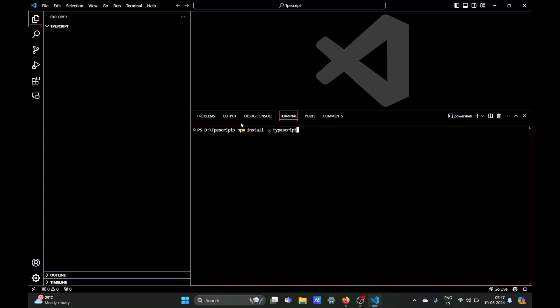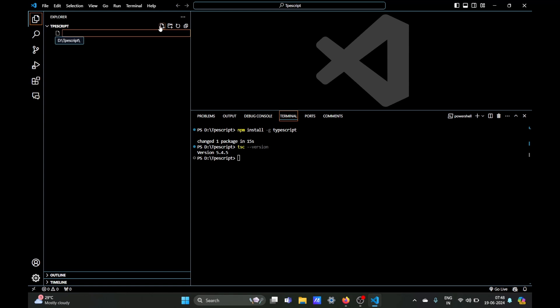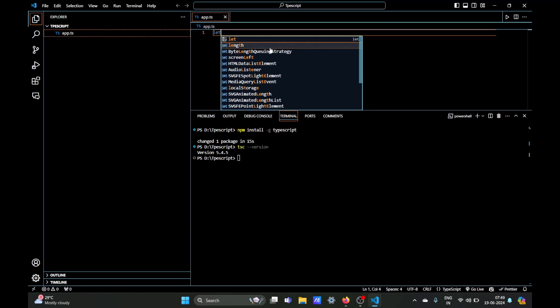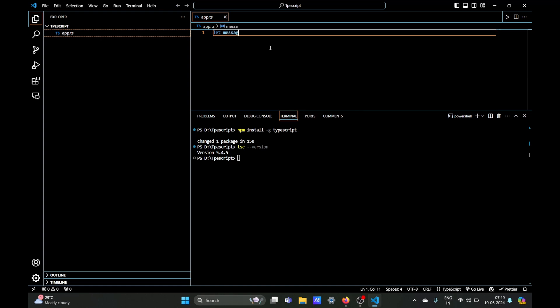To check whether it is installed successfully or not you can type the command tsc space double hyphen version and if it is showing the version number then it is installed successfully. In TypeScript we create a file name with the dot ts extension. Okay, then let's write some code.